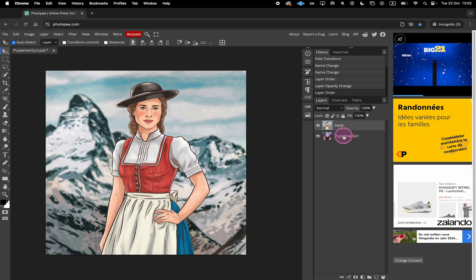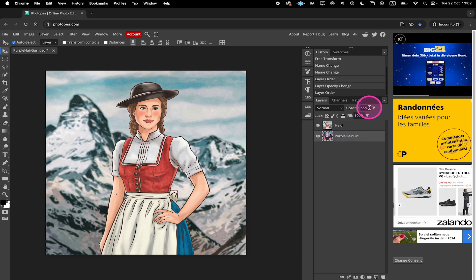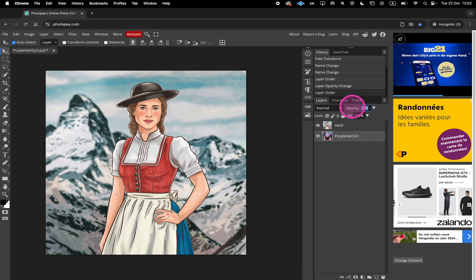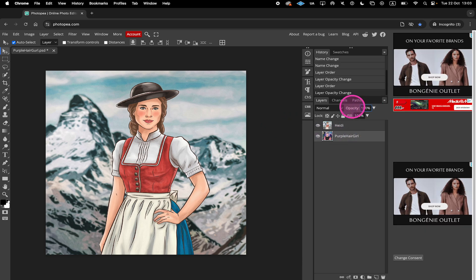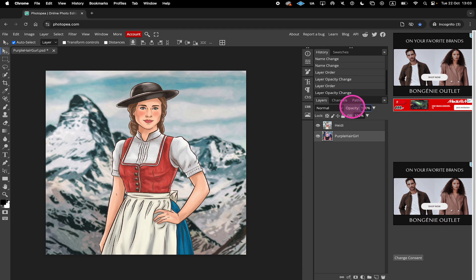Now, let me set back the opacity of the first image to 100% again, and now let me show you how you can change the layer opacity for all layers at the same time.